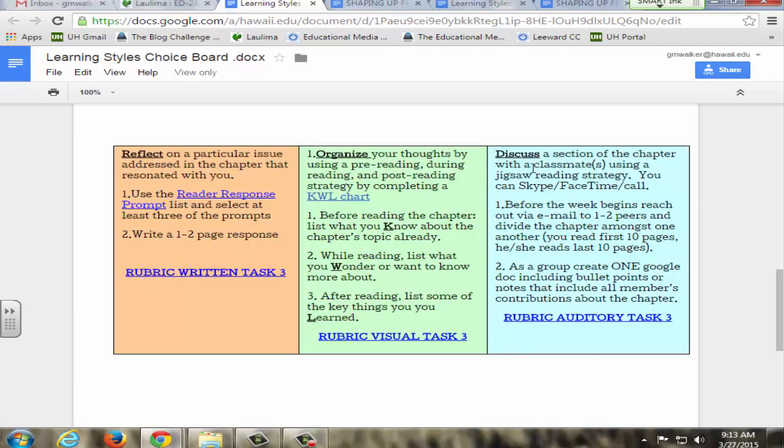What they do, it's this corner right here, is they'll discuss a section of the chapter with a classmate using either Skype, FaceTime, or calling one another. Before the week begins they decide which section they're going to read and they divide the chapter amongst one another. Then as a group they create one Google doc which has bullet points.